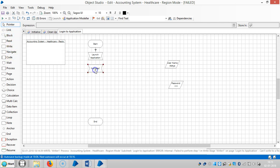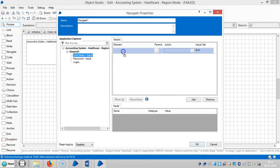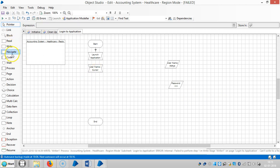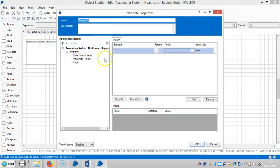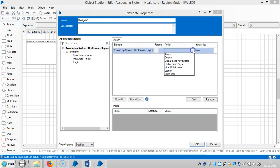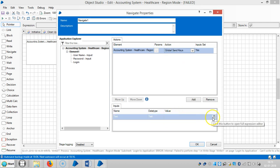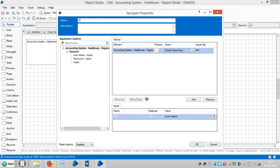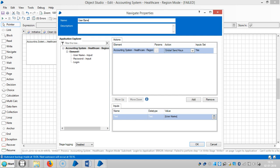Drag and drop a navigate stage. Drag and drop the username input element and choose the action 'global mouse click center'. Then drag and drop another navigate stage with the root one and select the action 'global send keys'. Go to the expression chooser, drag and drop username, so input.